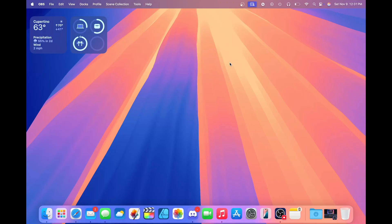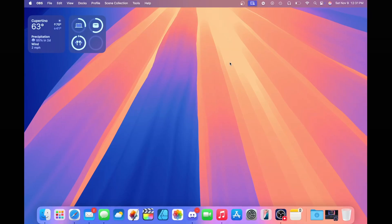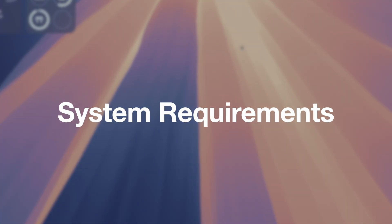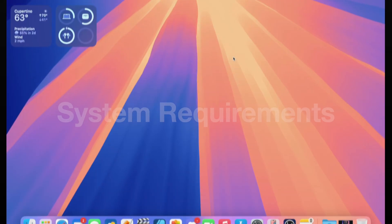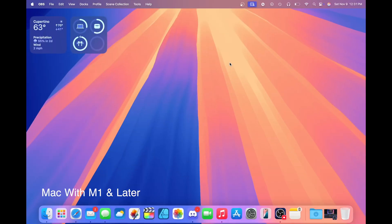Let's start by going over the requirements needed to run Apple Intelligence on your device. You're going to need a Mac with an M1 chip or later, and you need to be updated to macOS Sequoia 15.1.